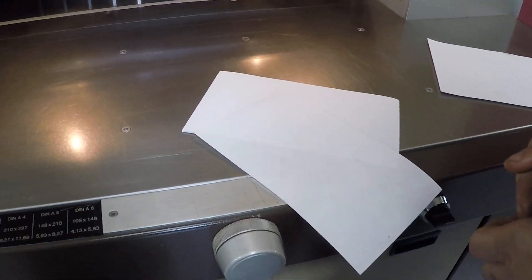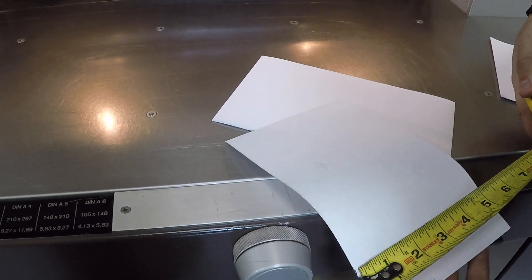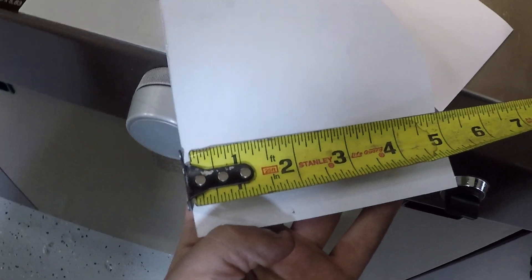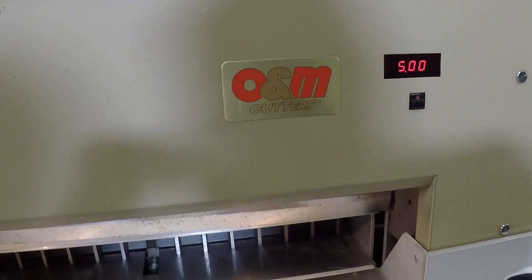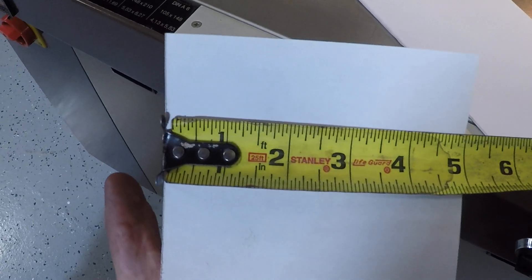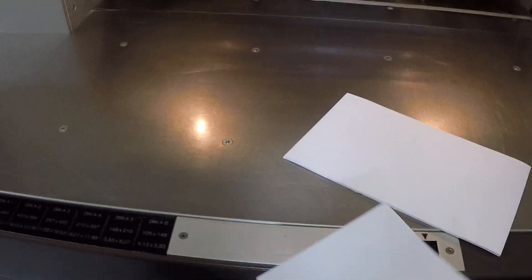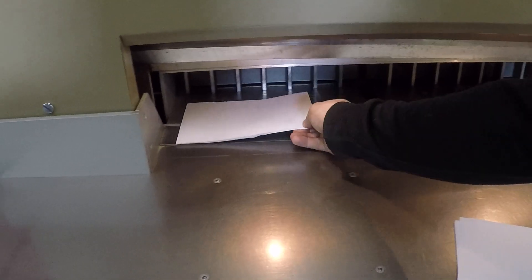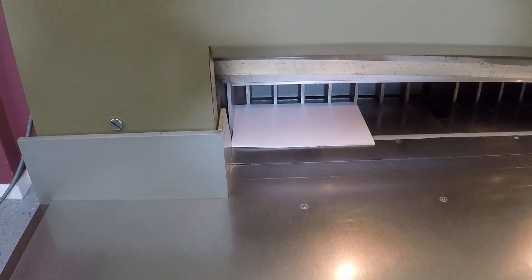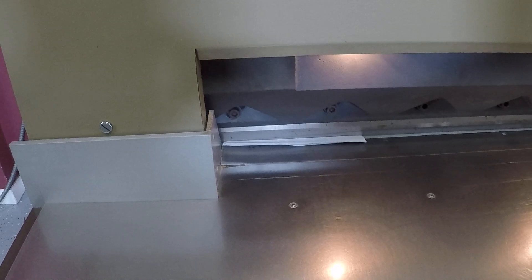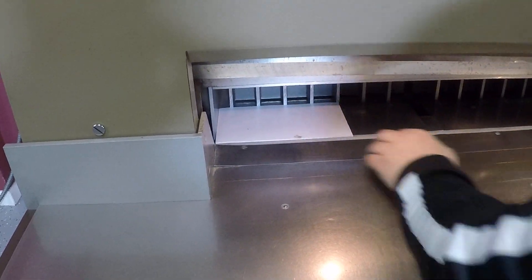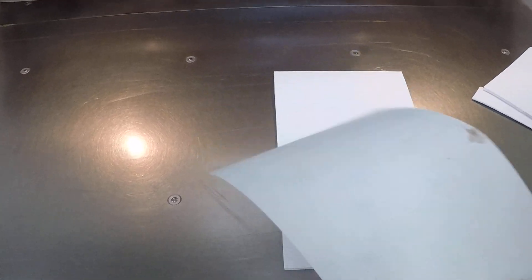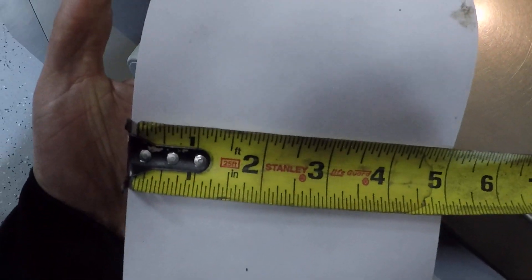We have our measuring tape here. Right at five inches. So you can see five, and you can see right at five. We can make another cut. Right at five.